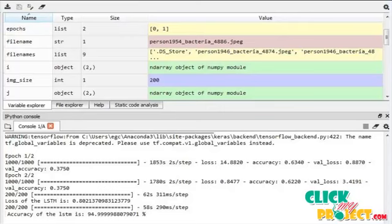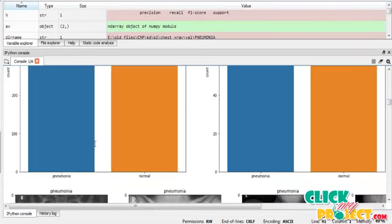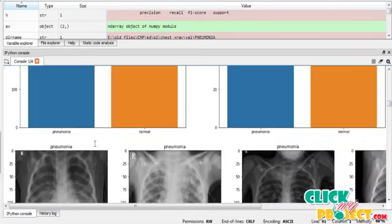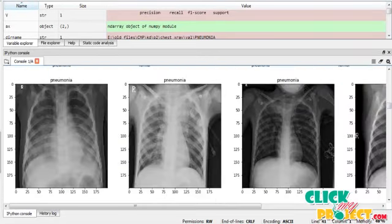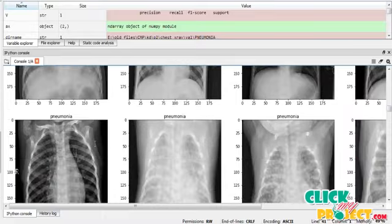This is the output of our program. The accuracy of LSTM is 94%. The plot was drawn comparing pneumonia versus normal patients. These are the grayscale images of pneumonia patients.